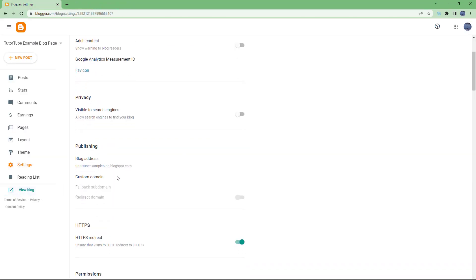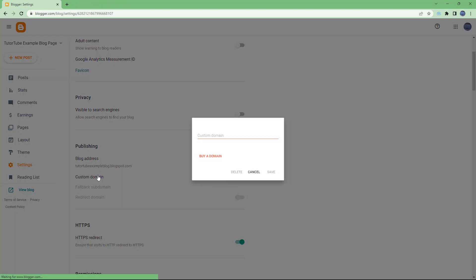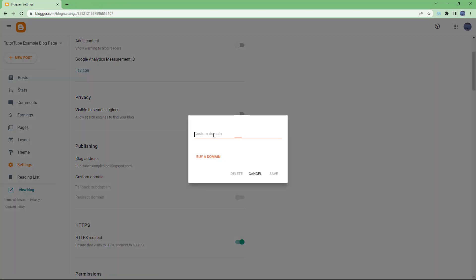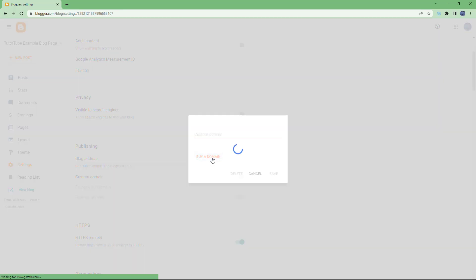You can change the address, and if you have a custom domain, you can add in the custom domain or buy a domain over here as well.